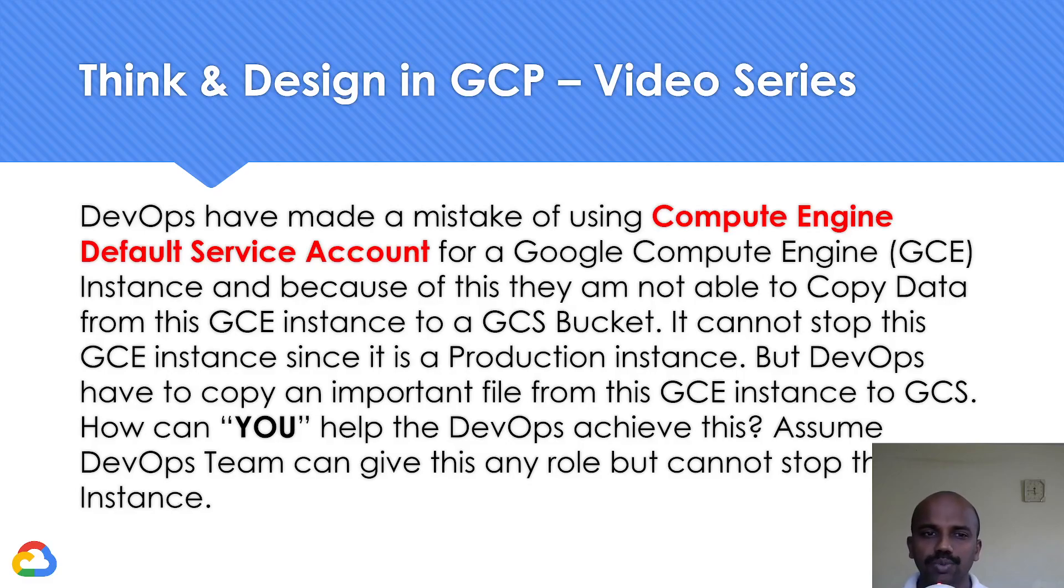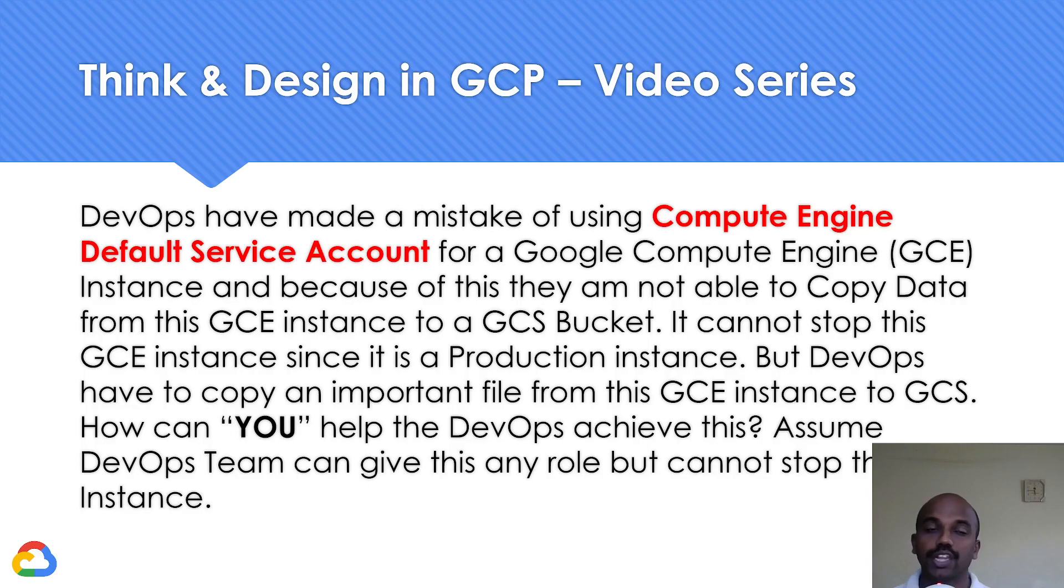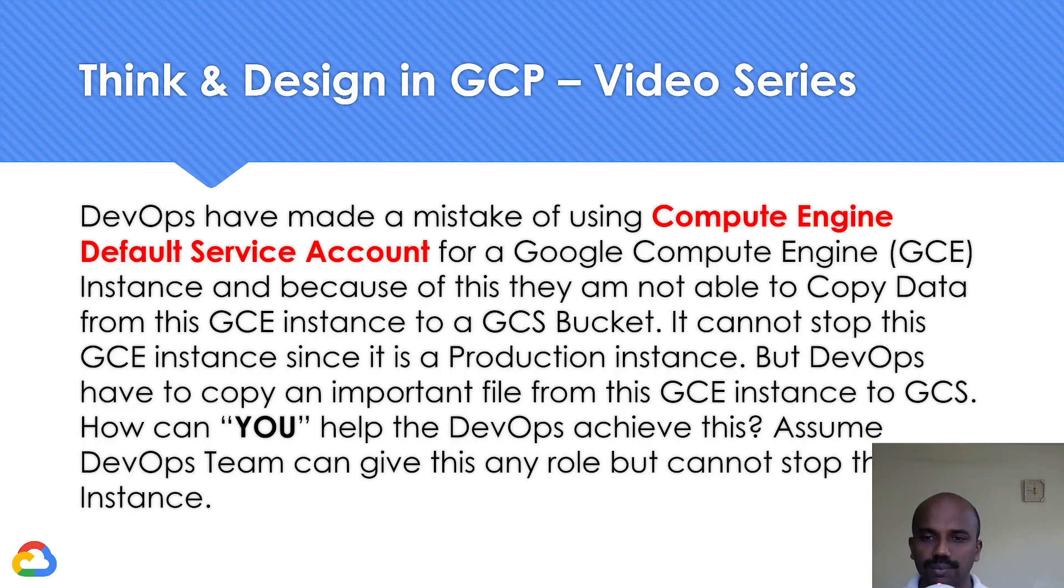Hello everyone, welcome to my YouTube channel Learn GCP with Mahesh. It's been a while since we did any videos in our Think and Design in GCP video series. I thought of doing something today.